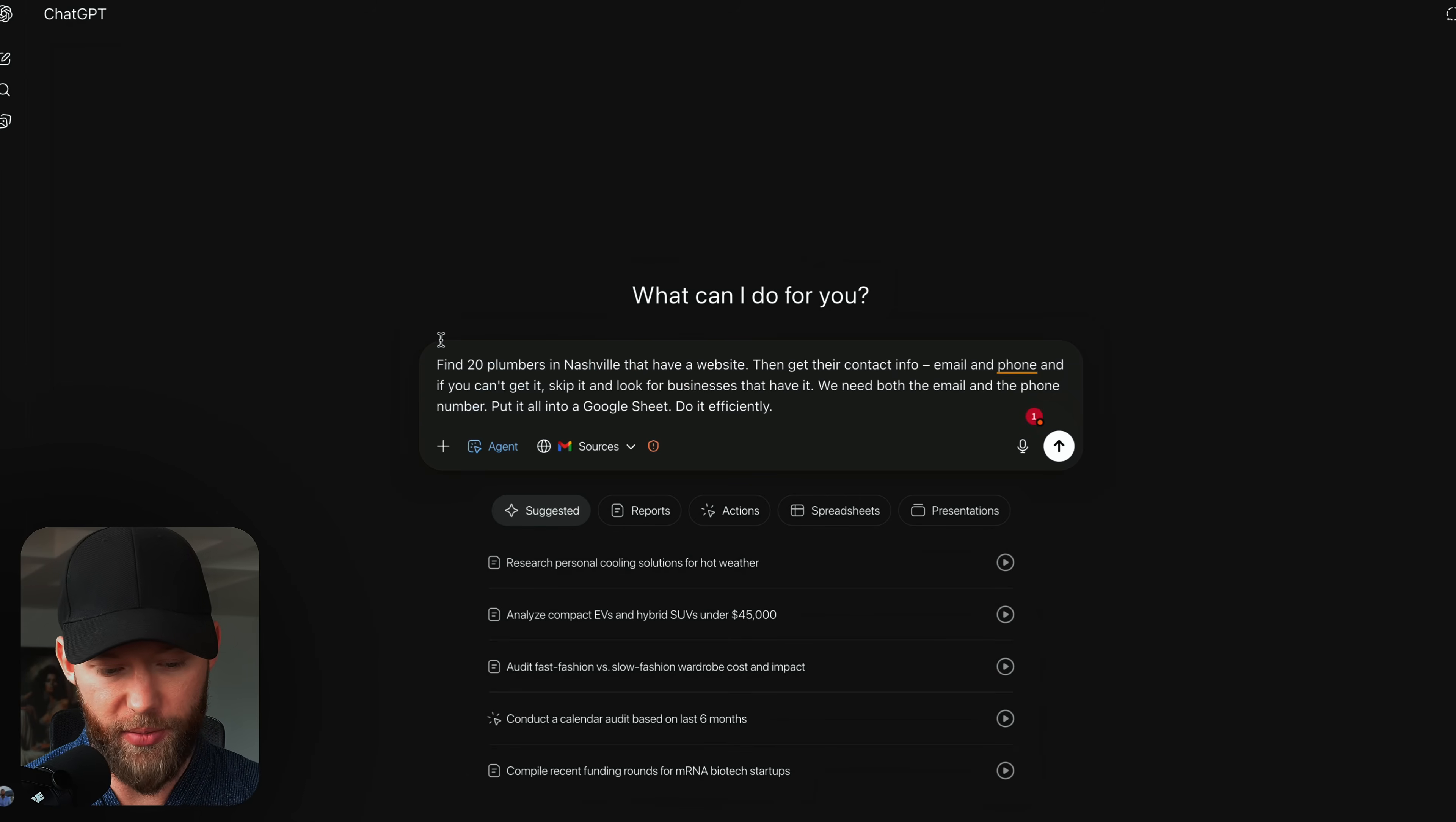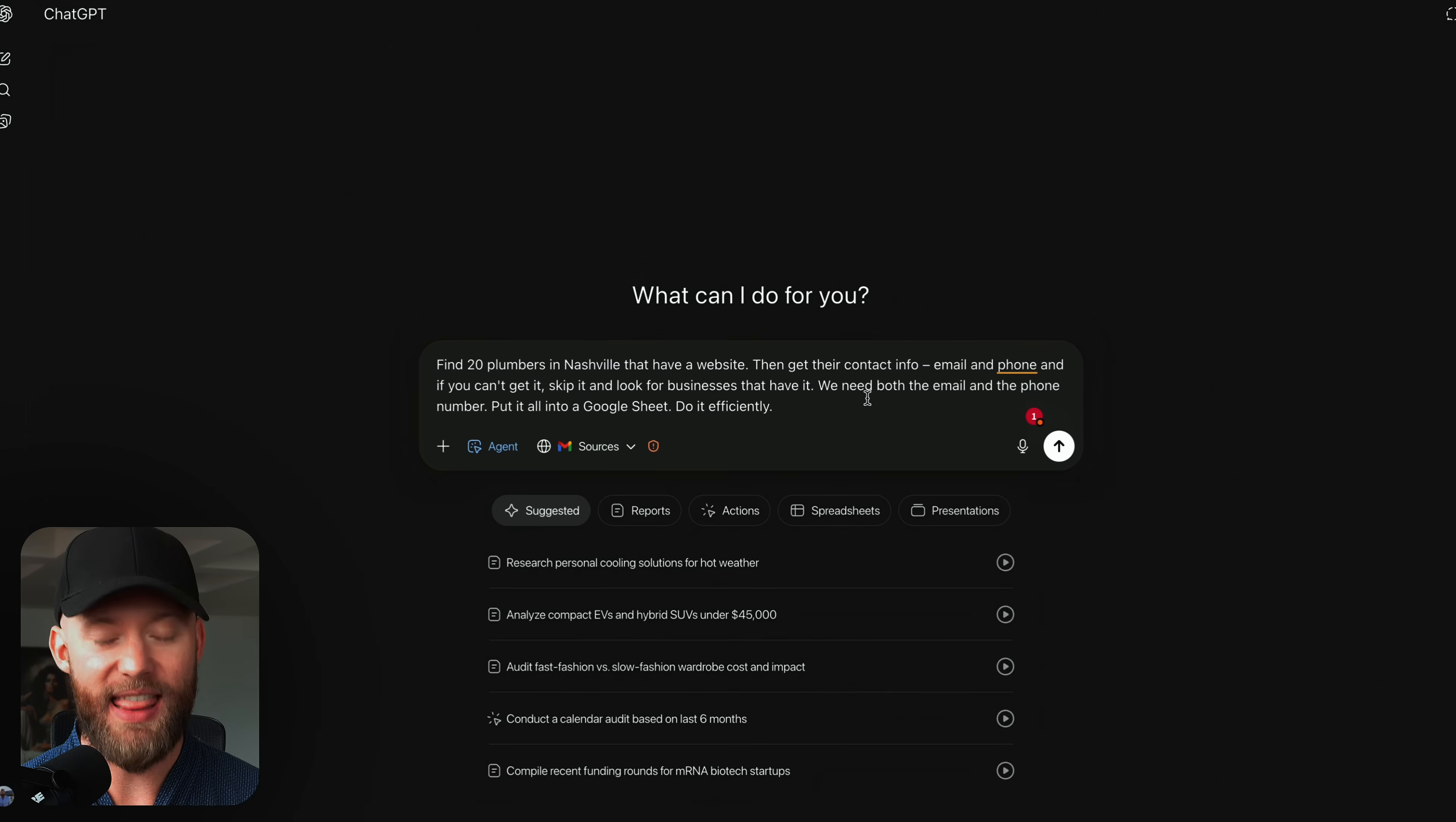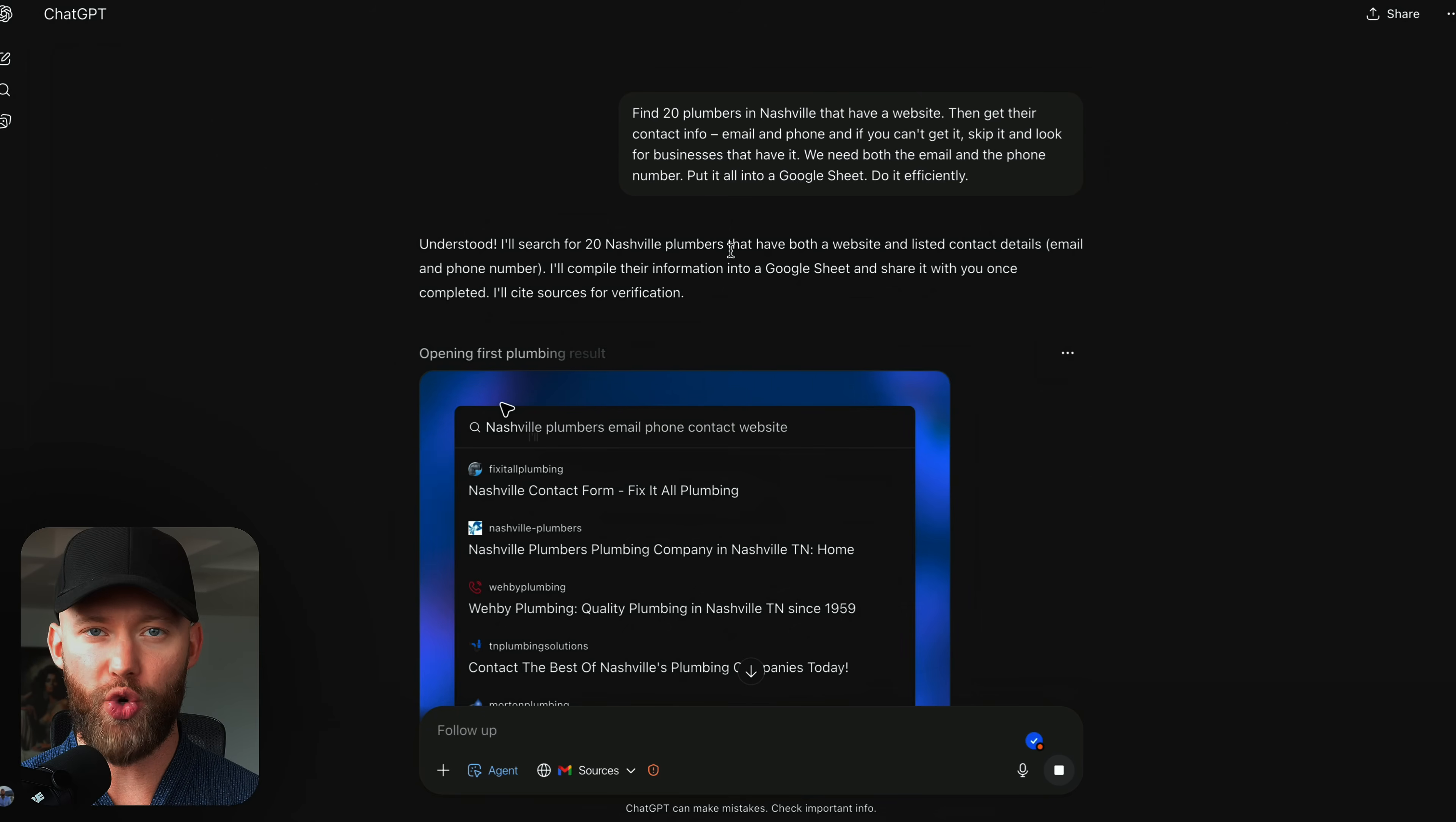Then I'm going to give it this task. Find 20 plumbers in Nashville that have a website, get their contact info, email and phone. If you can't get it, skip it, look for businesses that do have it. So again, if you're selling just websites, then maybe you wanted to find people that have a lot of reviews. You wanted to find people that have their emails publicly that don't have websites. And now you can reach out to them. Then I said, put it all into a Google sheet. Do this efficiently.